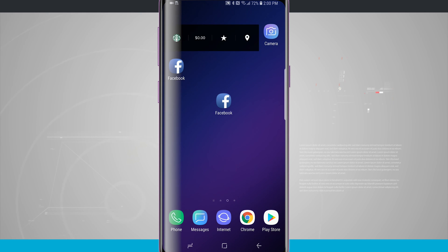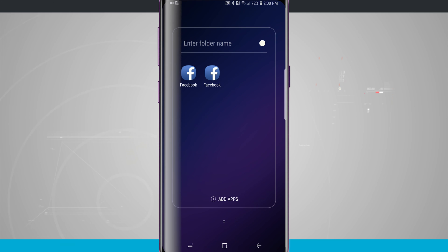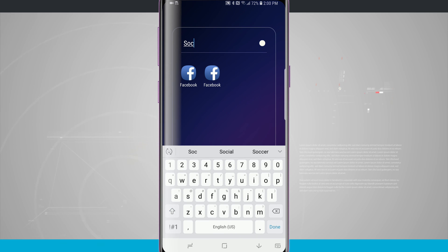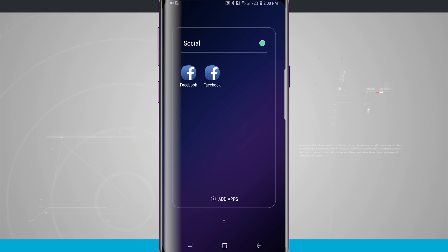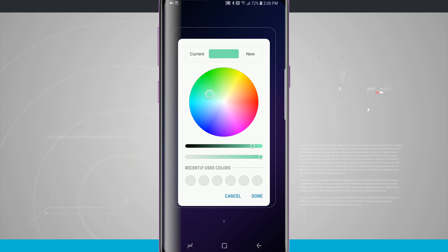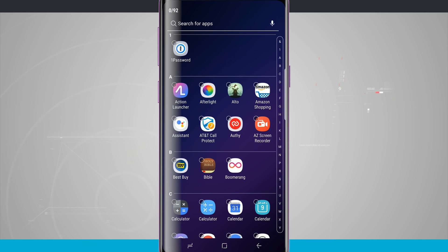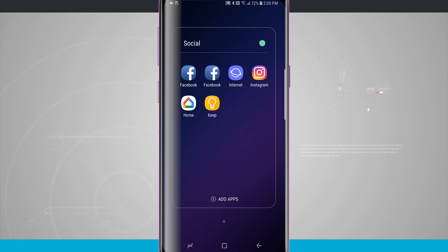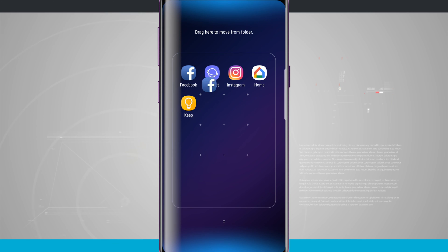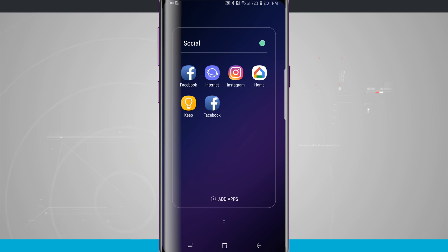To group applications together, tap and hold, drag it over on top of another application and let go — it makes a folder. You can give the folder a name, like 'social,' and even change the folder color in the top right-hand corner, choosing from a predefined color or using the color wheel to pick your own, then tap done. When inside a folder, you have the option to add apps — just tap there, find any applications you want to add, then tap add in the top right-hand corner and they'll be added to the folder. You can also rearrange the icons within the folder by tapping and holding and dragging them around.